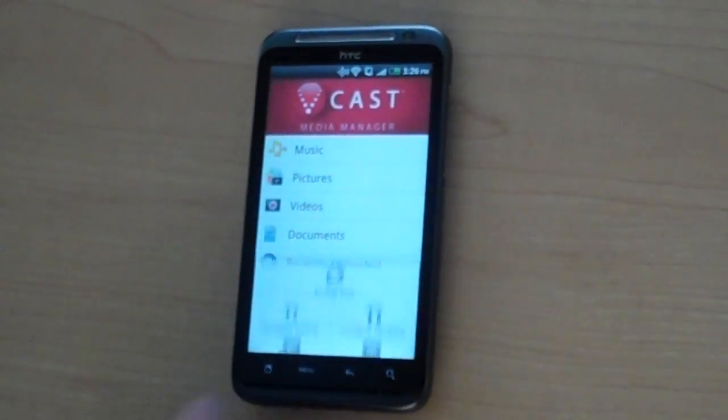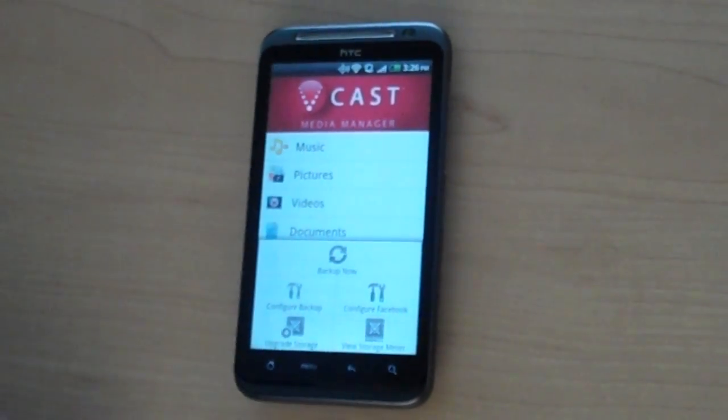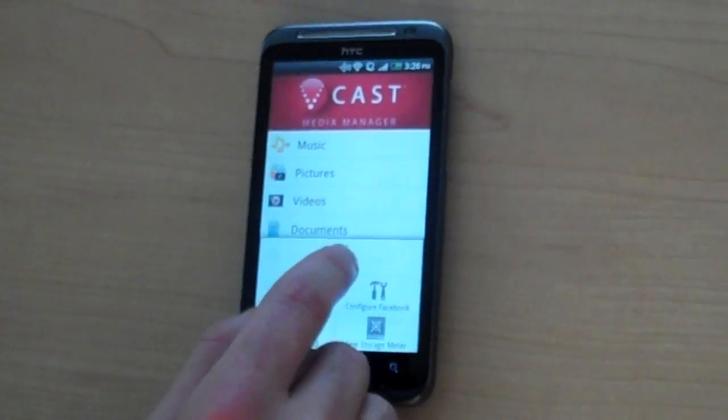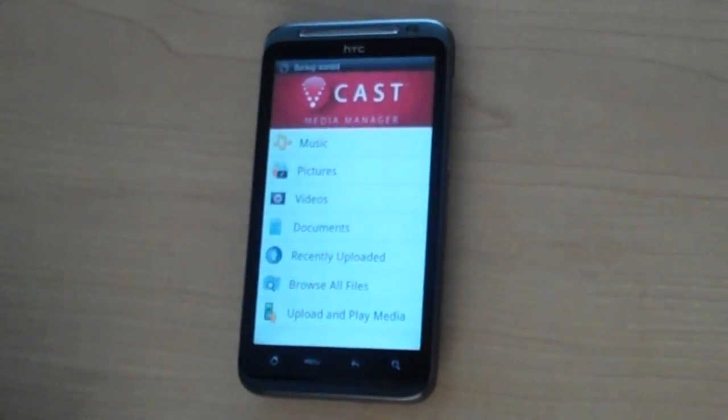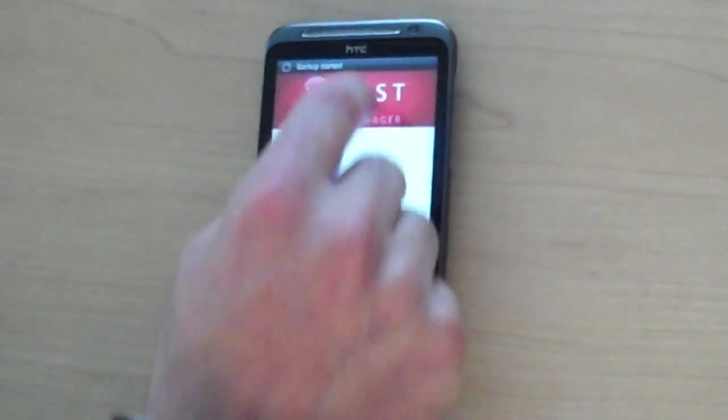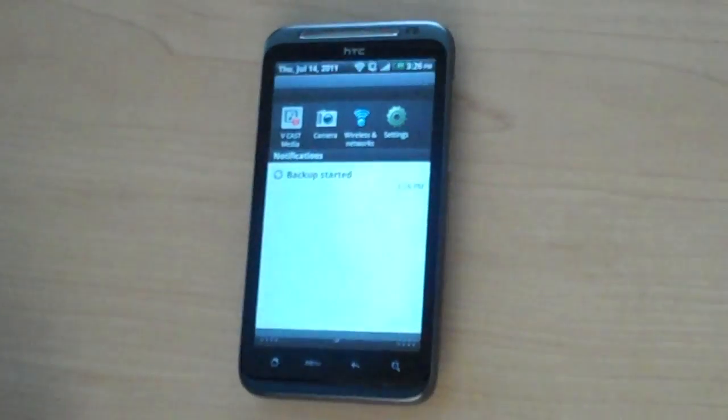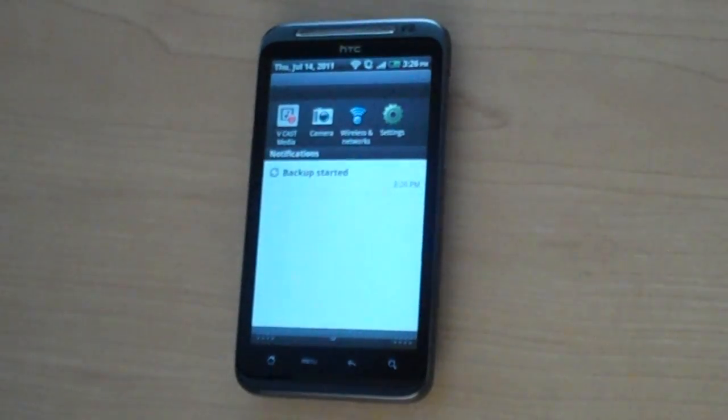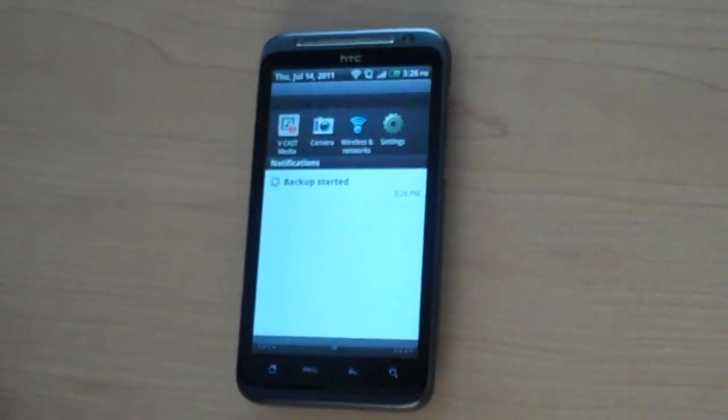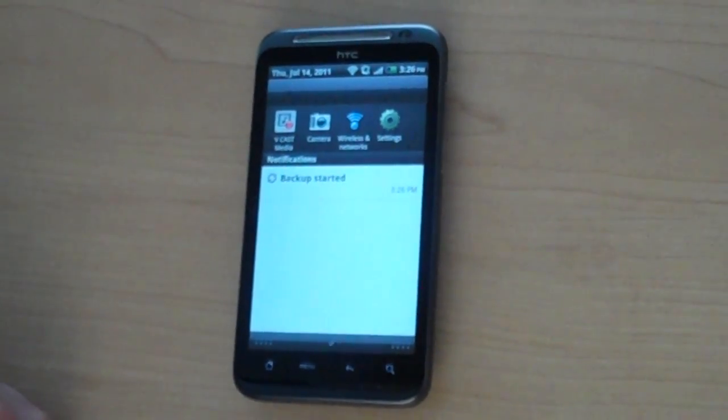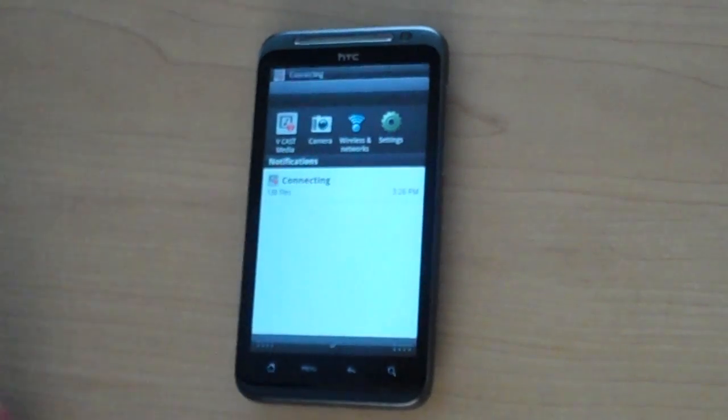Users can also, as well as setting up an automatic backup, choose to backup their content manually at any time. In which case, the content that is stored on the phone will be backed up to the Vcast Media Manager cloud, and the progress of that backup will appear in the activity bar of your handset.